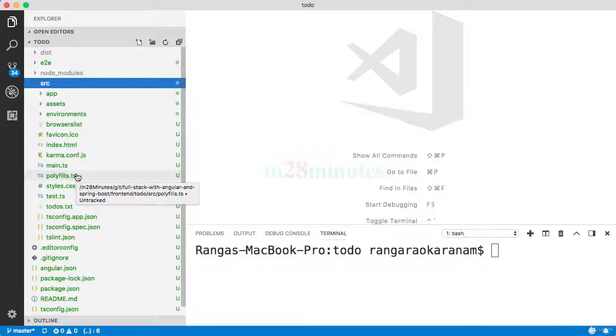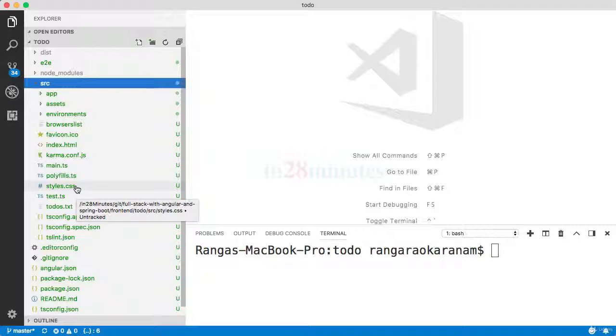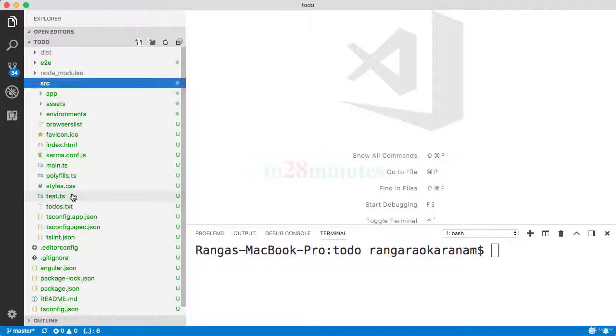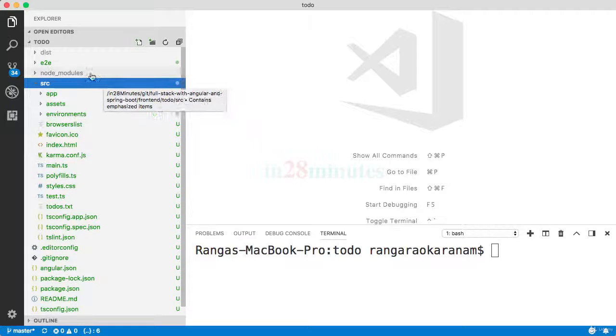Polyfills ensure that all the code that you write is compatible across all the browsers. styles.css contains the global styles, global CSS, and test.ts is a starting point for running our unit tests.